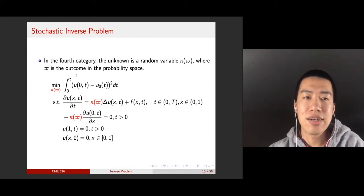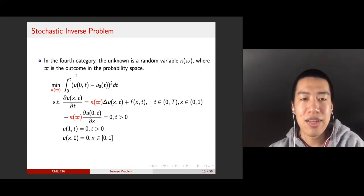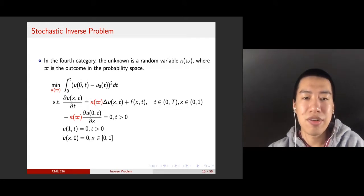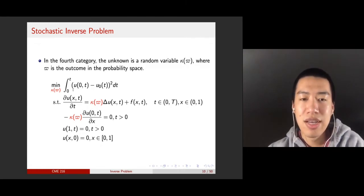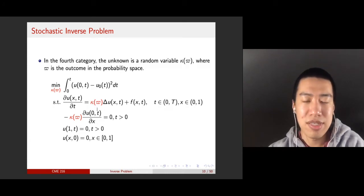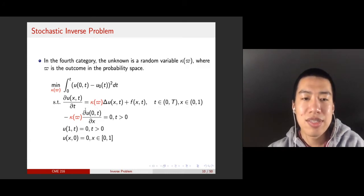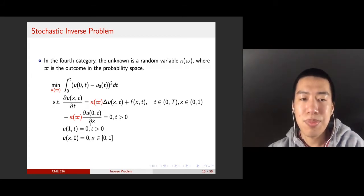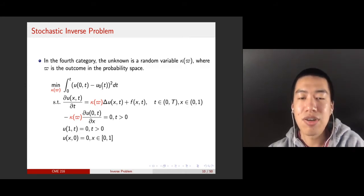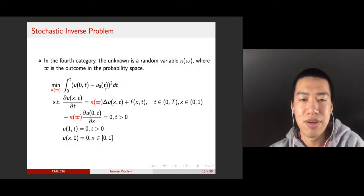The fourth case is the stochastic inverse problem. We will not cover the stochastic inverse problem in this lecture, but it will be mentioned a little bit later in the last few lectures. In this case, the unknown is neither a function nor parameters, but a random variable, so your system is stochastic. That makes the problem more interesting but challenging, where your observation should also be a distribution instead of some fixed values.